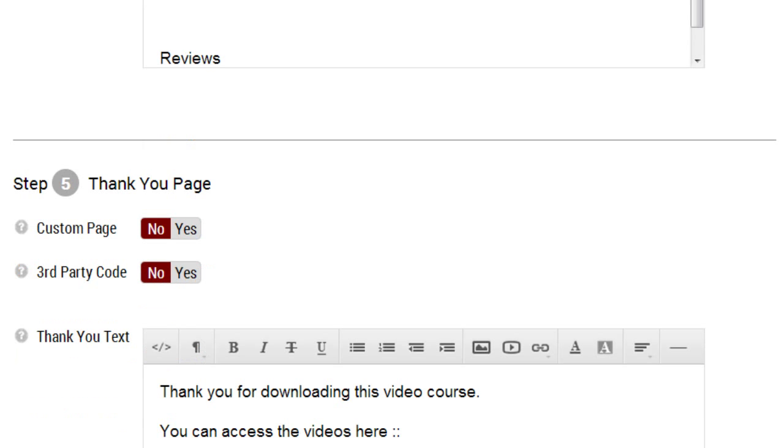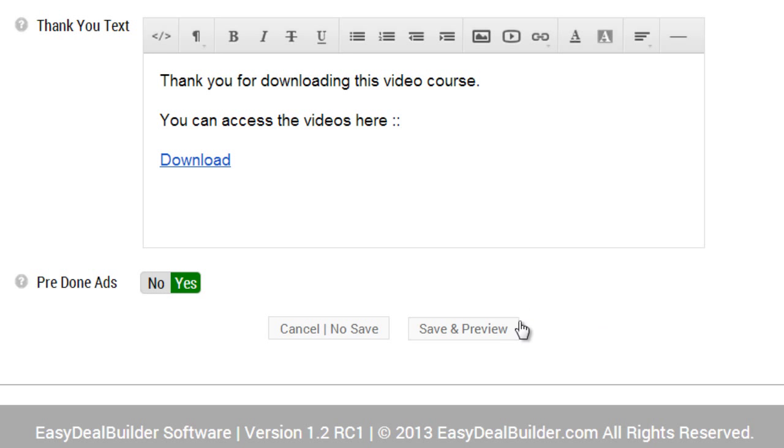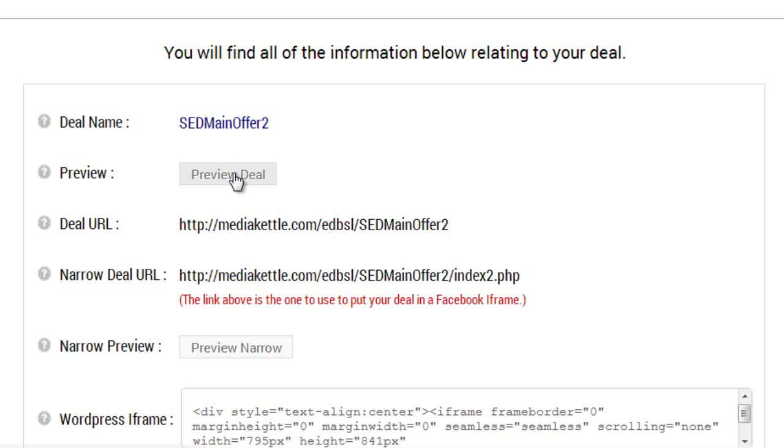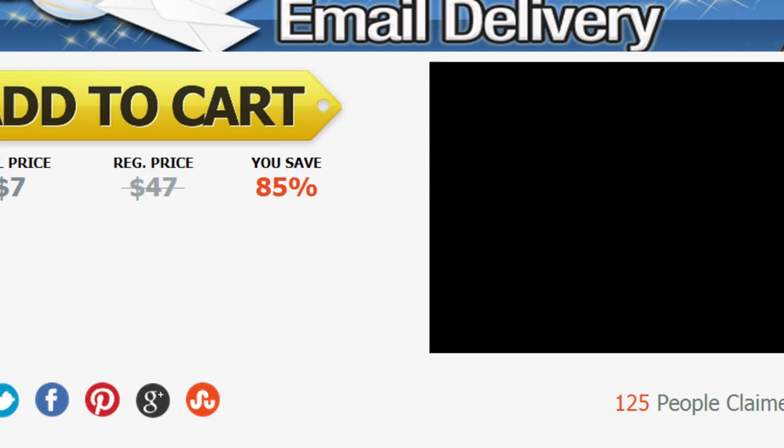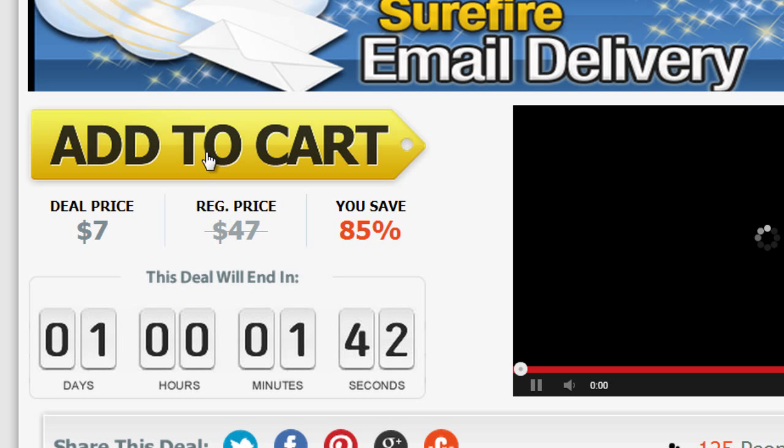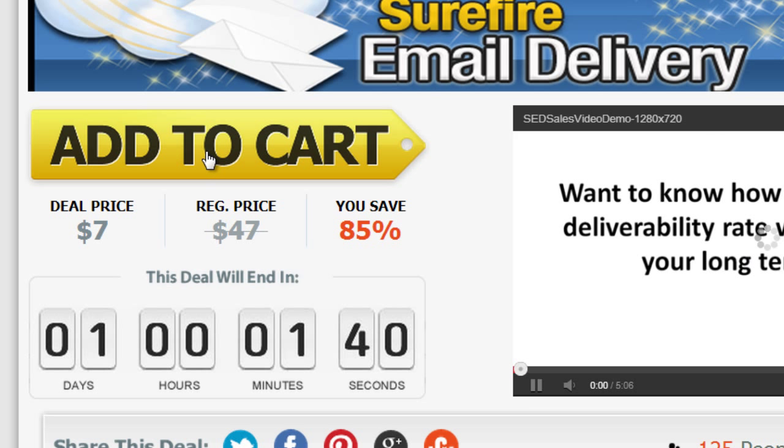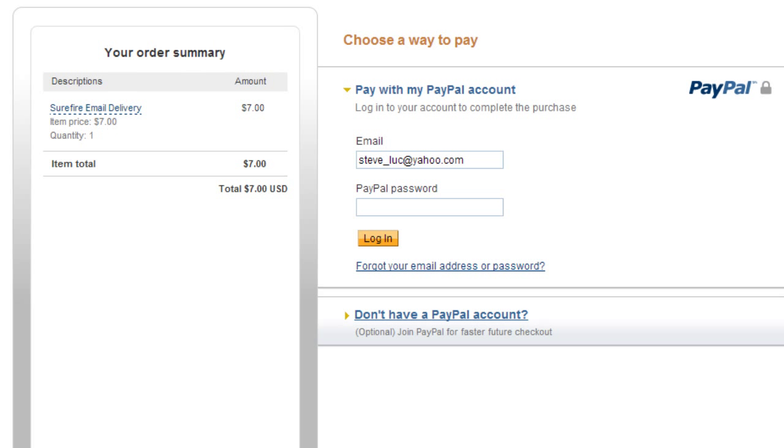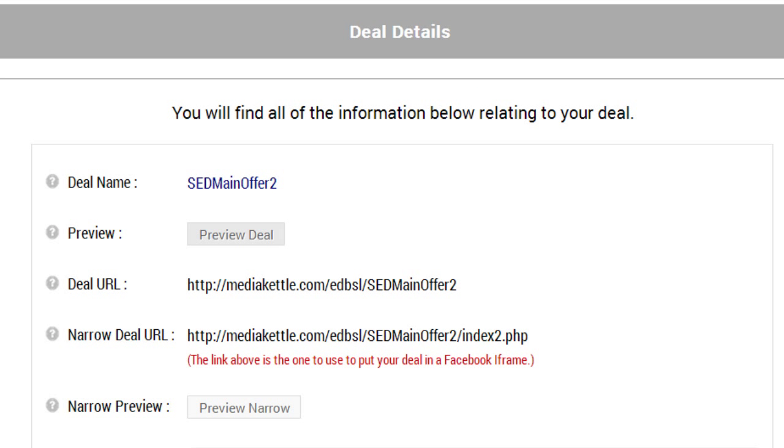When I'm done, all I have to do is save and preview. Now if I preview the deal and I click on this, you will see that it directs to PayPal. Great, that's all I had to do with PayPal.